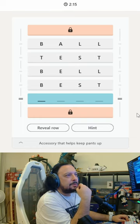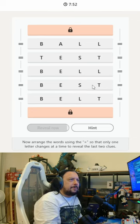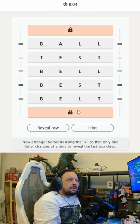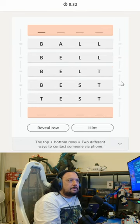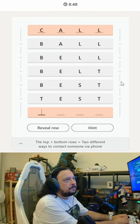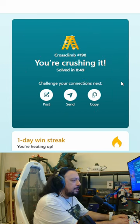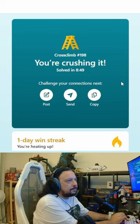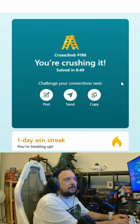I'm really not sure what I'm doing here. The rules aren't very clear — I thought one letter had to change from the previous word. Now arrange the words so that only one letter changes at a time to reveal the last two clues. The top and bottom rows equal two different ways to contact someone via phone: call and text. Your rules set me back — I thought I needed to keep within one letter with my guesses, not come up with random guesses and tie them together later. Well, that was Cross Climb. Thanks for watching this video.